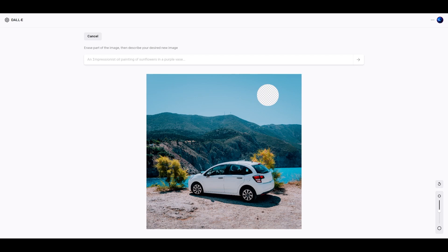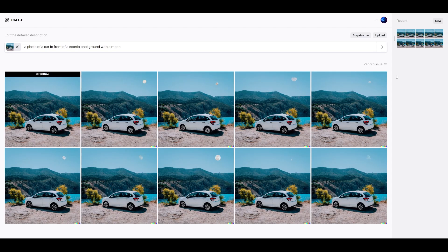And I'm going to give it the description of what I actually want. Let's change it to a photo of a car in front of a scenic background with a moon. And there you go.